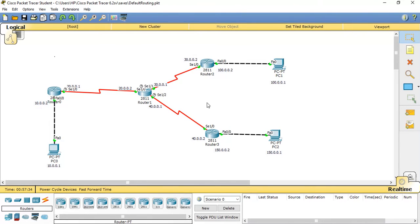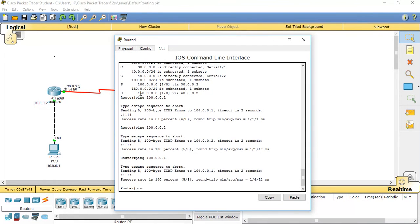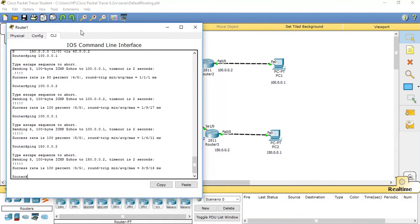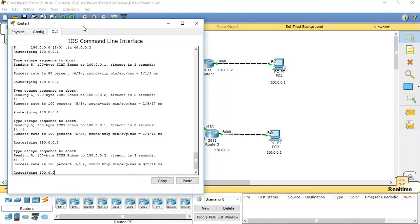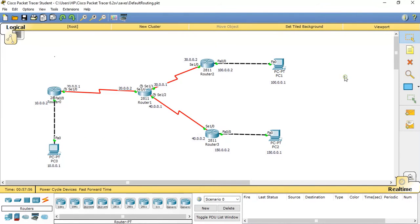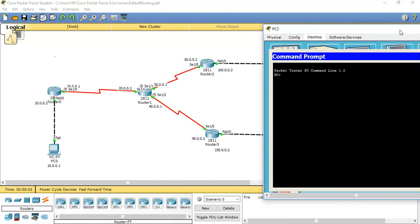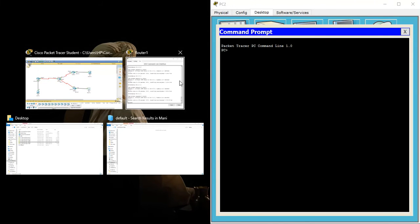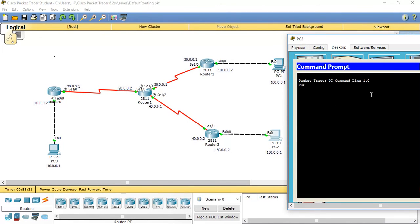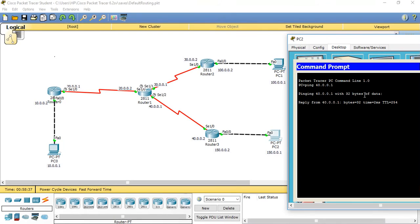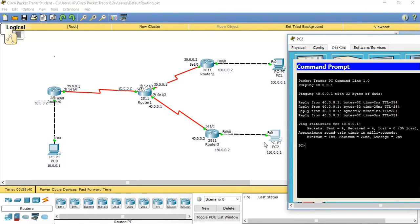The static route has been successfully configured. Since we configured static routes from Router 1 to reach the 100 and 150 networks, pinging those networks works. We are now pinging from this PC to that router, and it succeeds because we have statically mentioned routes to reach those networks.